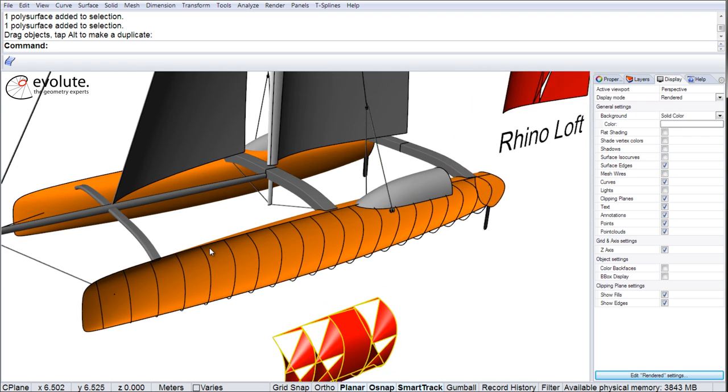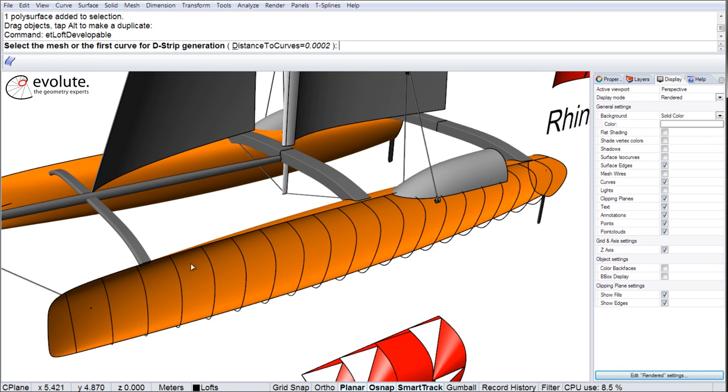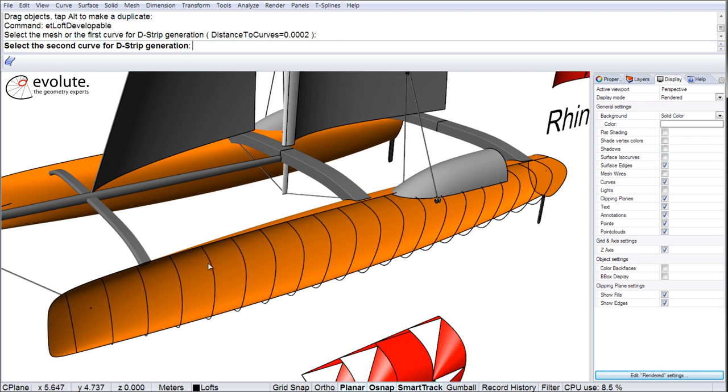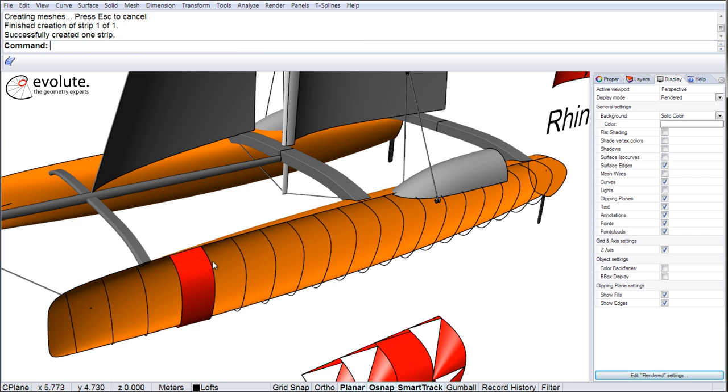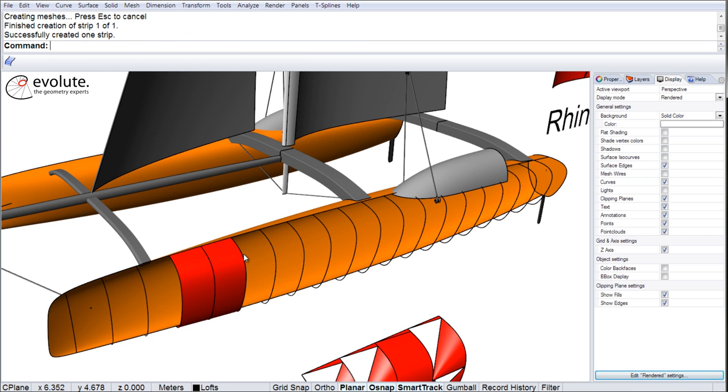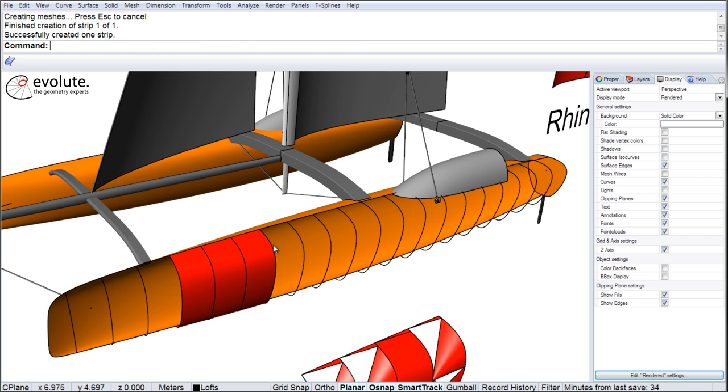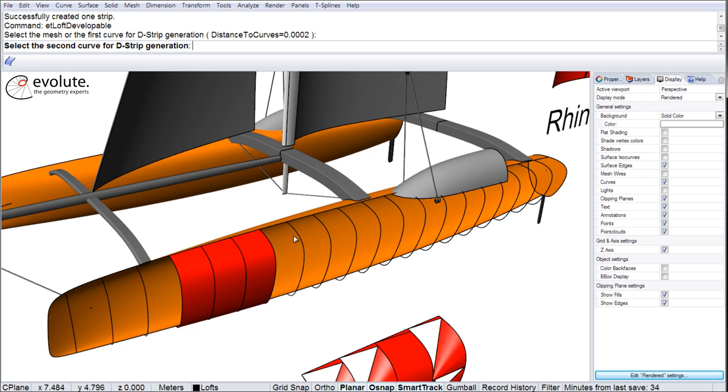And use our D-Loft instead. Pretty quick. Nice, smooth, developable surfaces.